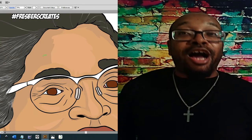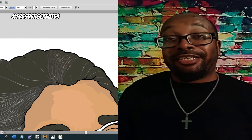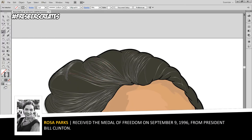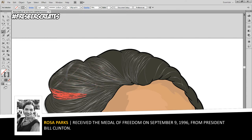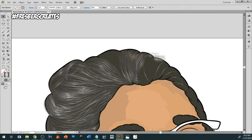In honor of her works on changing culture, on September 9th in 1996, President Bill Clinton awarded Parks the Presidential Medal of Freedom, which is the highest honor given by the United States Executive Branch. She would later be awarded the Congressional Gold Medal, the highest award given by the U.S. Legislative Branch.